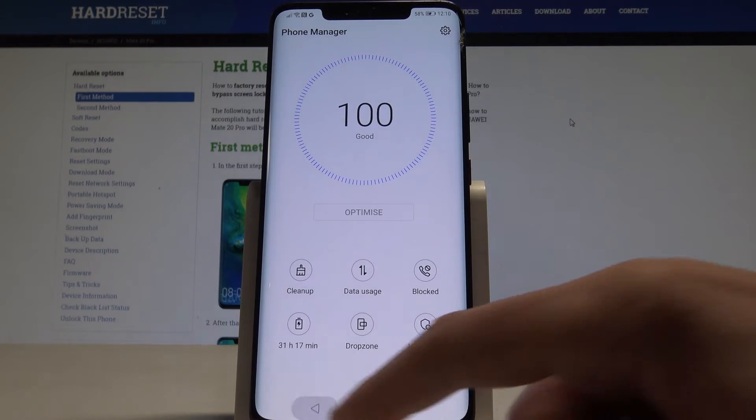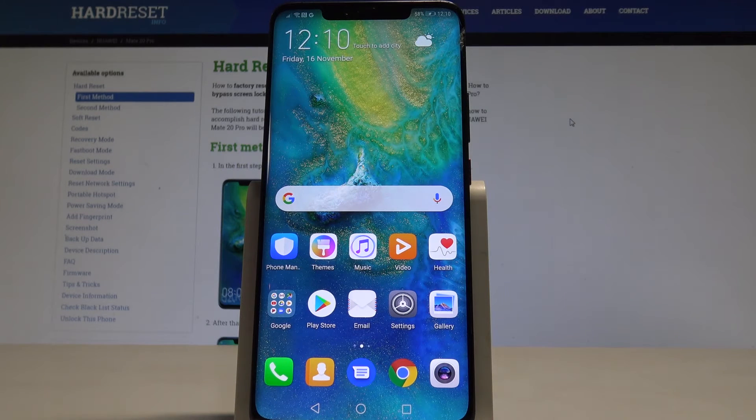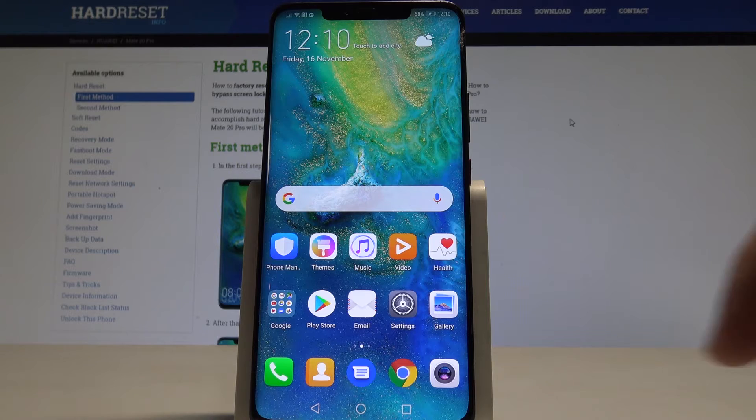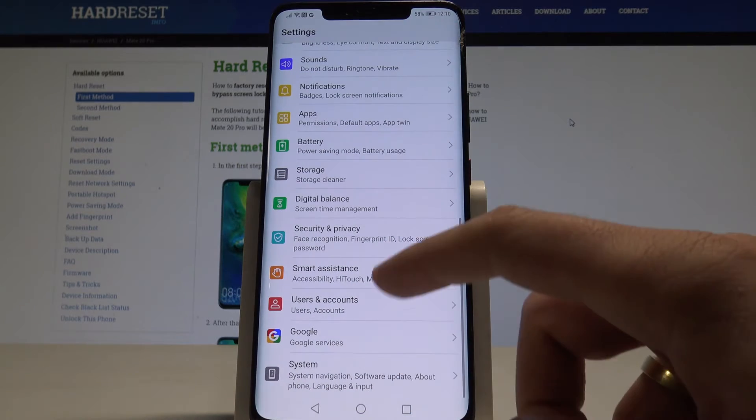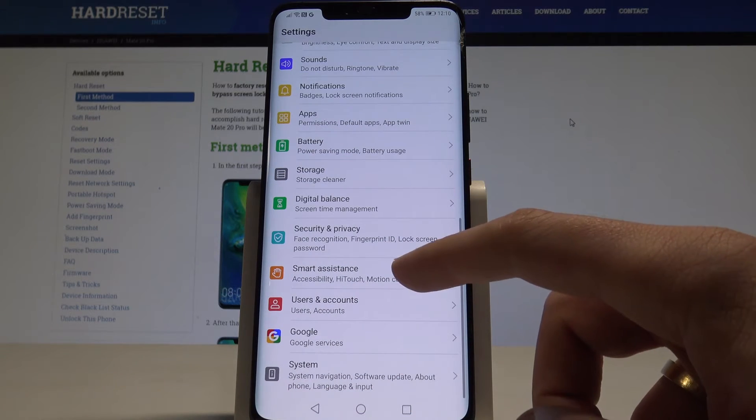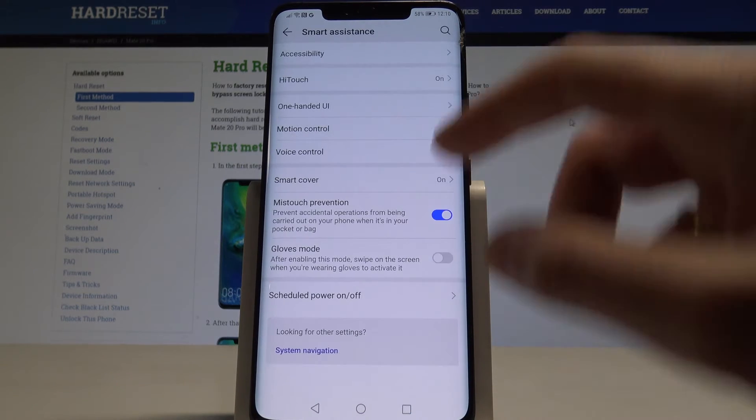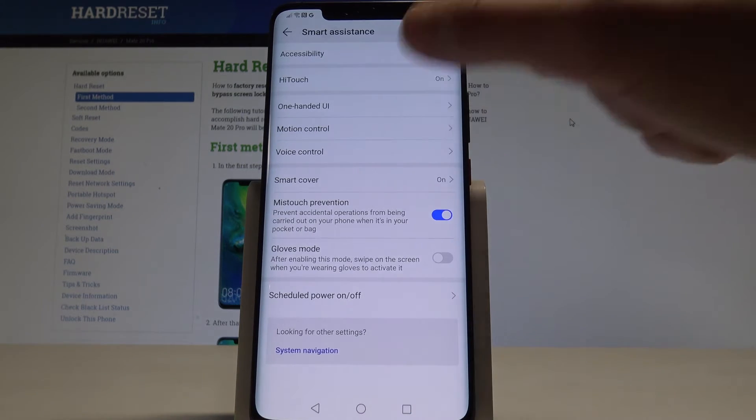Alright, let's go next. Let me show you the second trick, motion control. Let's open settings. Here let's choose smart assistance and choose motion control.